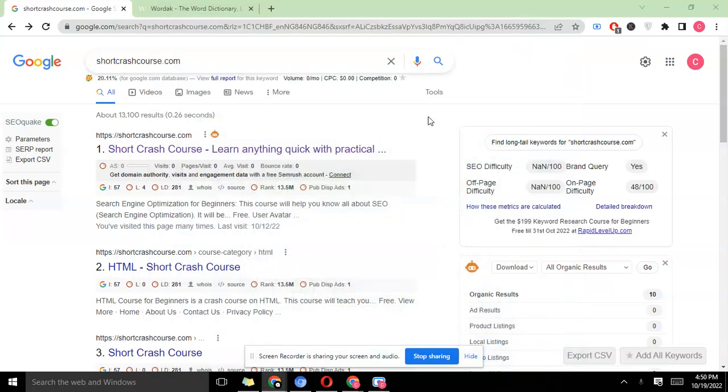Hello guys, this is Ray once again from shortcrashcourse.com. In today's video I'm going to show you how to index your pages fast on the Google search engine. Now it's one thing to write great content and optimize it, and it's another thing for the search engine to have your article indexed in their database.